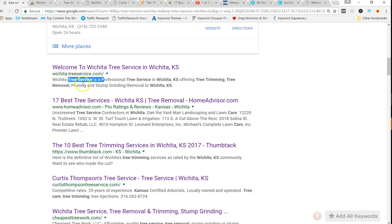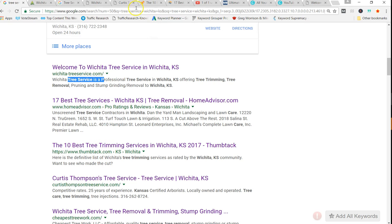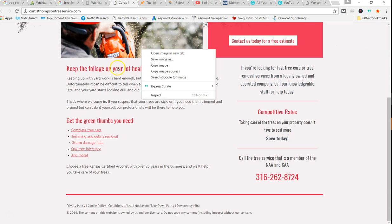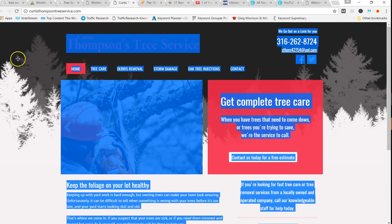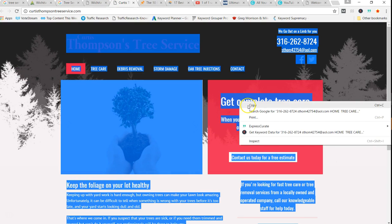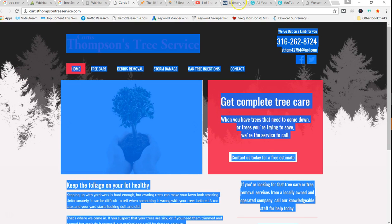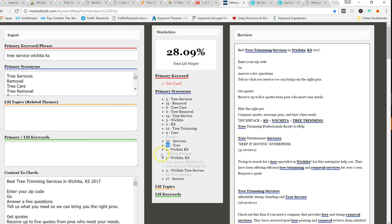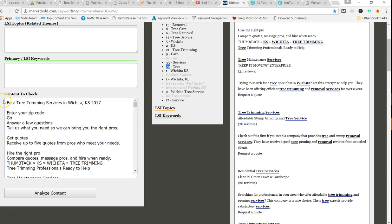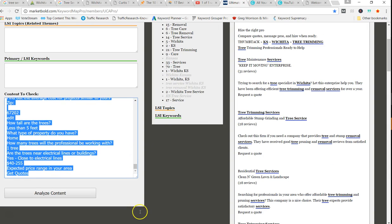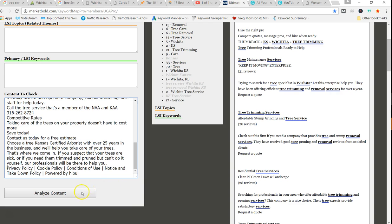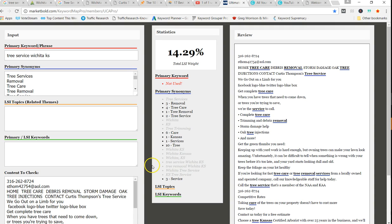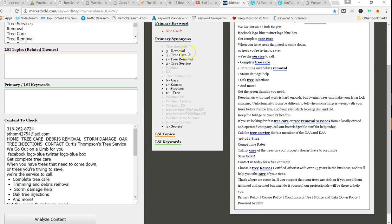I think that first one is screwing up for me for some reason at Wichita Tree Service. So the next local will be this Curtis Thompson. Let me go highlight content. Copy. So in that 25 to 28% range is what we're seeing as needs to be up there. Okay, they're at 14.29. So they obviously could probably do a little more work on that.